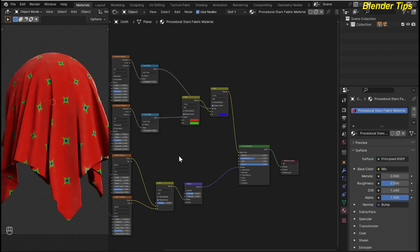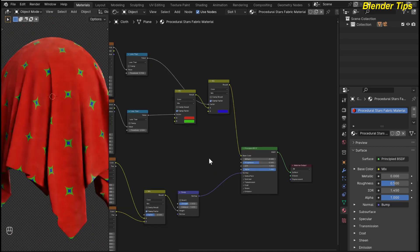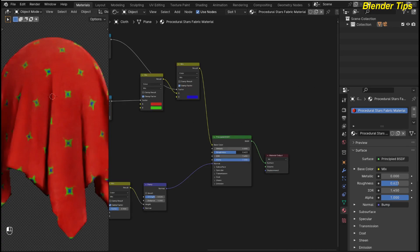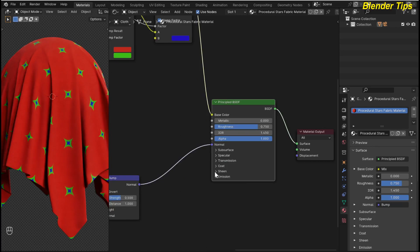Here you can see the material is too much shining. To decrease that, I increase the roughness up to 0.750. I also decrease some more values and I open the Sheen panel. Here I increase the sheen weight up to 0.500.